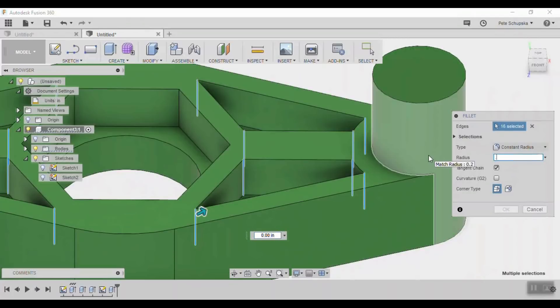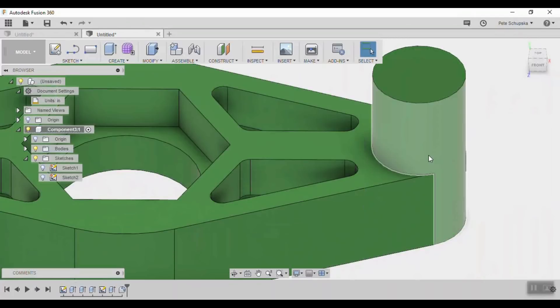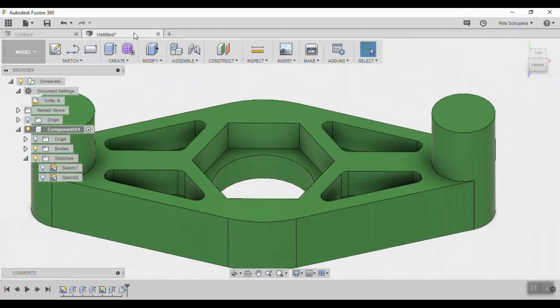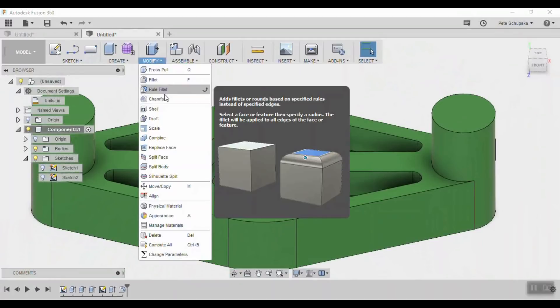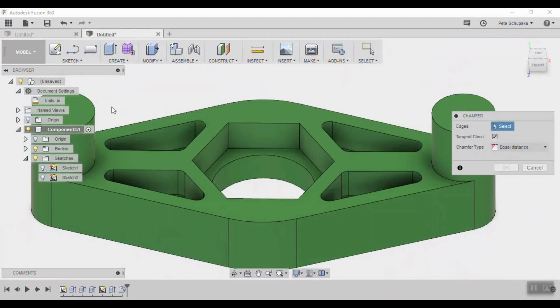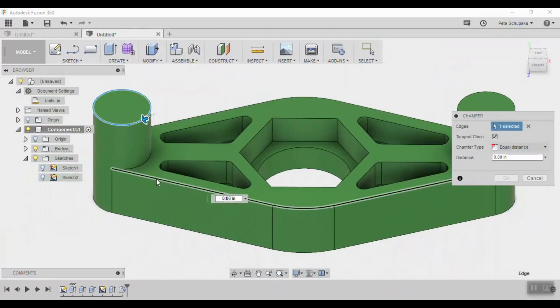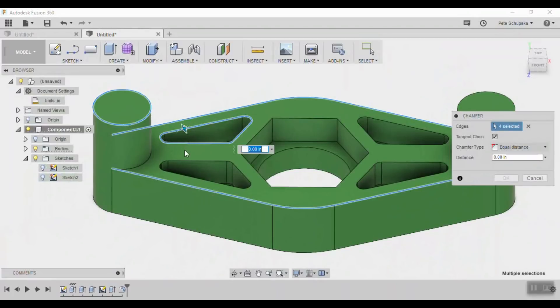The next step we'll come back and add fillets to anywhere that the printer head will trace, and then come back and add chamfers anywhere that's in the Z direction like touching the build plate, the tops of the pins, and the top surface of the jig.